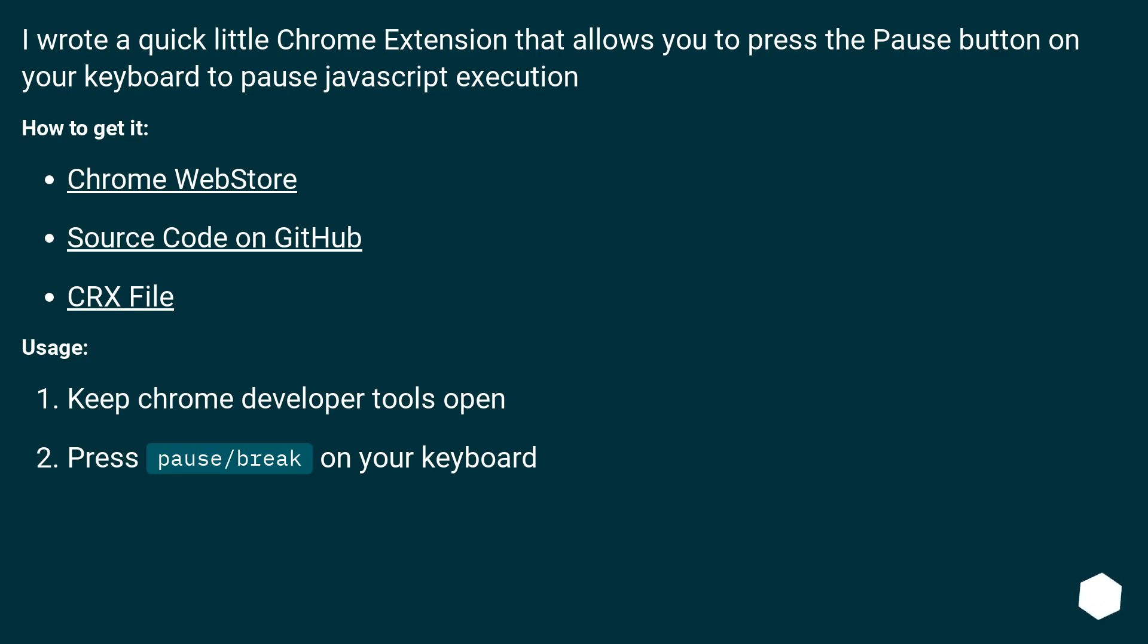Usage: Keep Chrome developer tools open. Press pause/break on your keyboard.